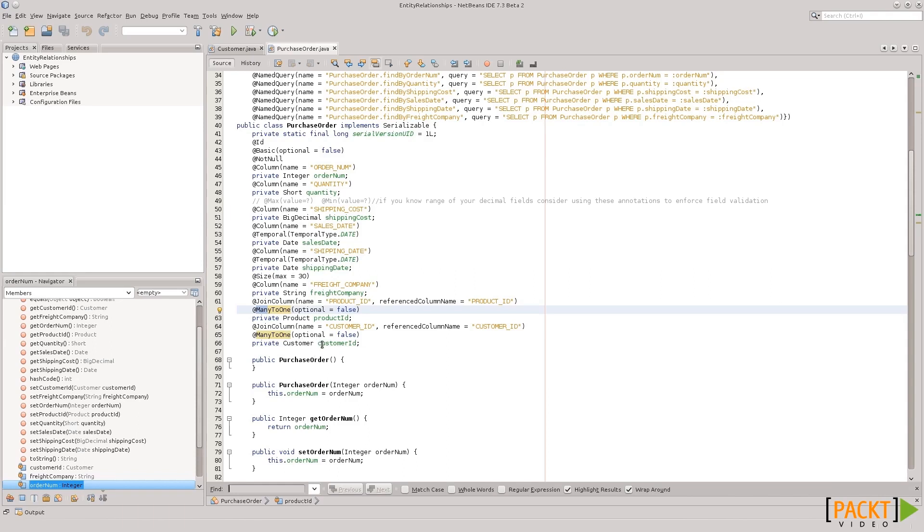There's also a one-to-one annotation, but that is very rare to see that in a database because it breaks normalization, but it does exist. So, I'm pointing it out just so you guys know that it exists. And there is a many-to-many annotation as well.